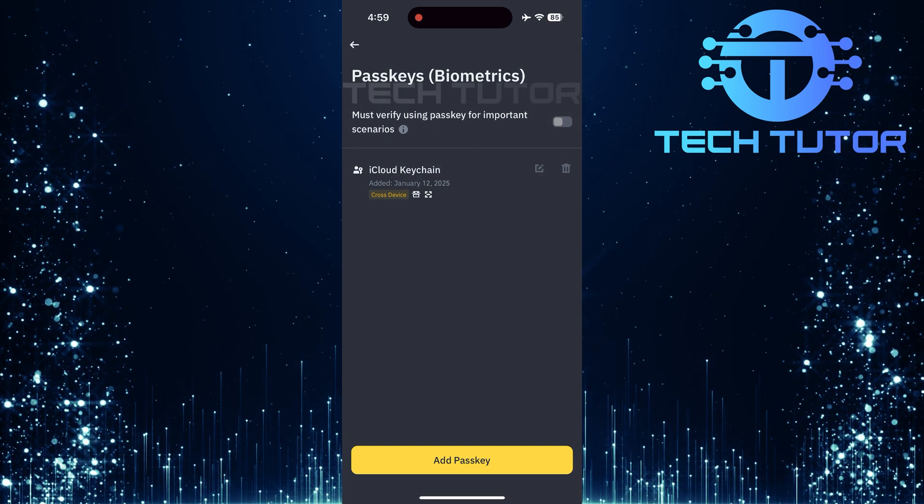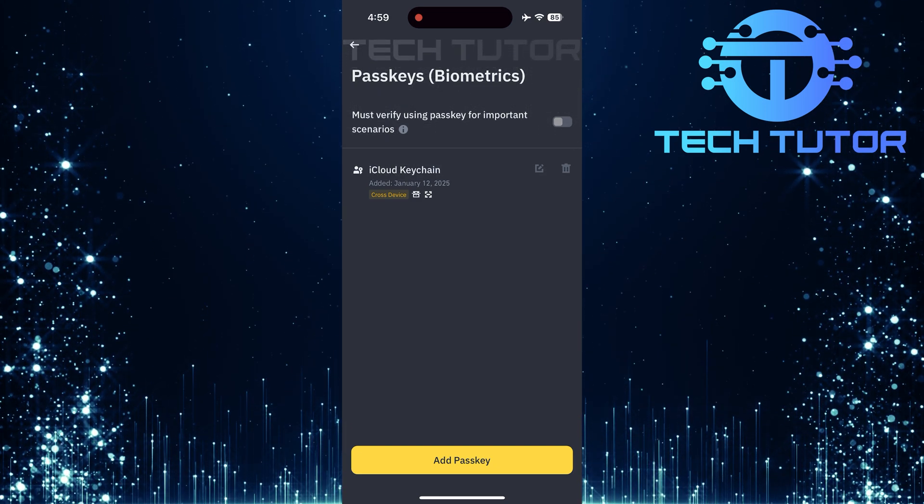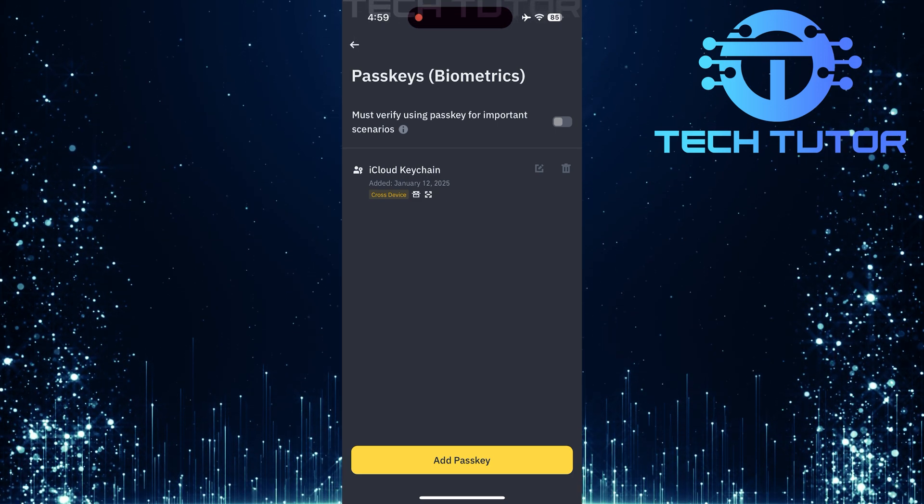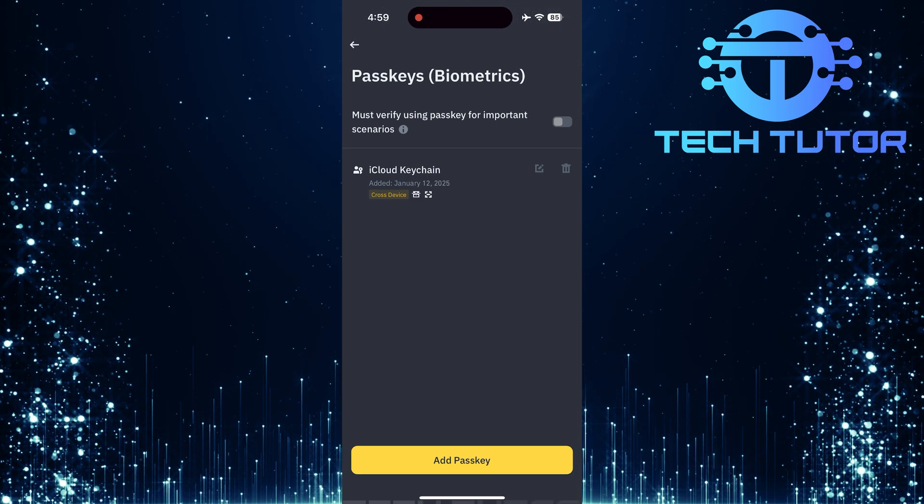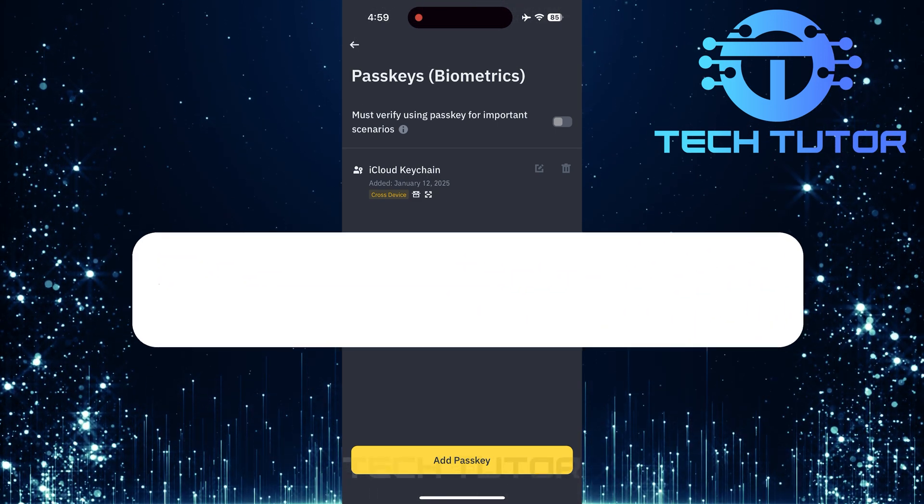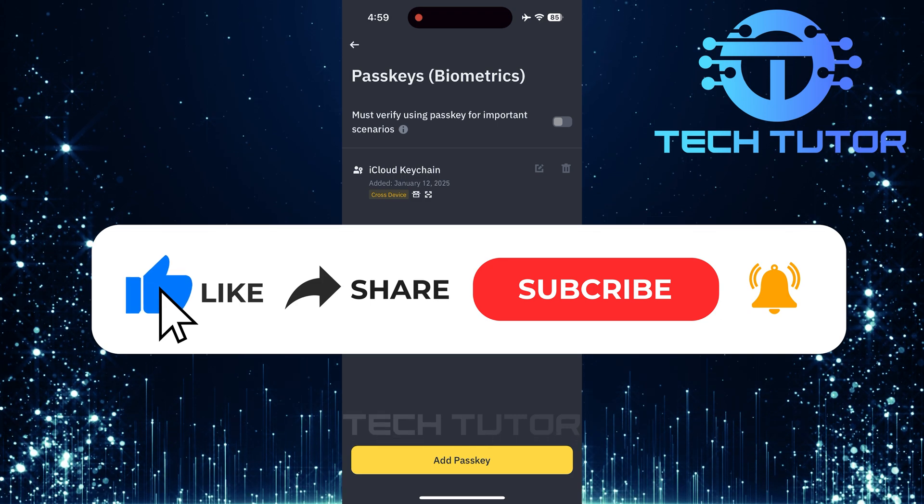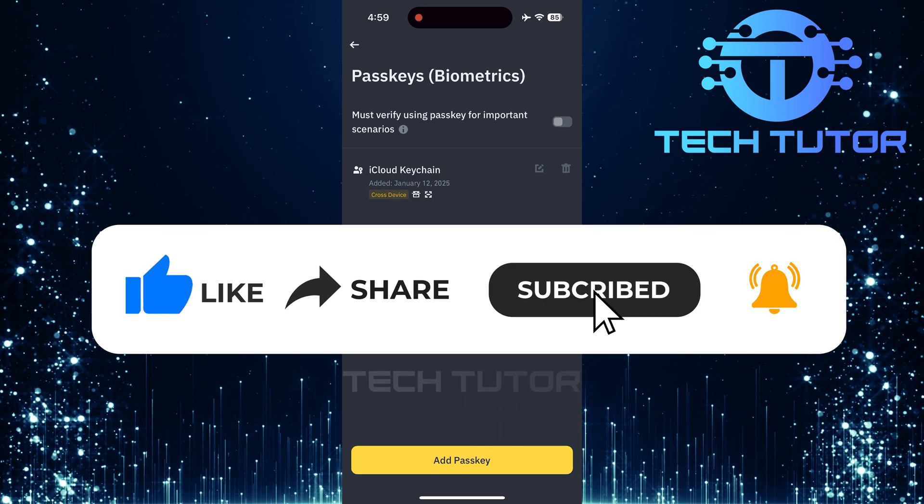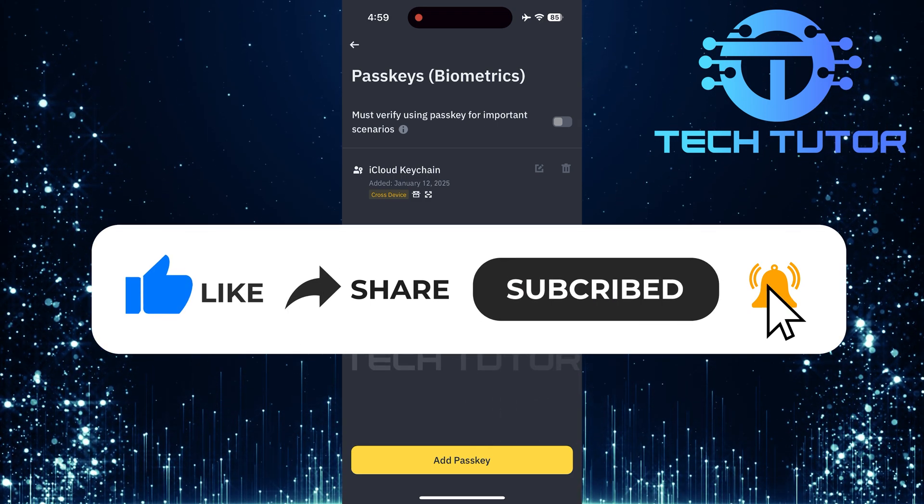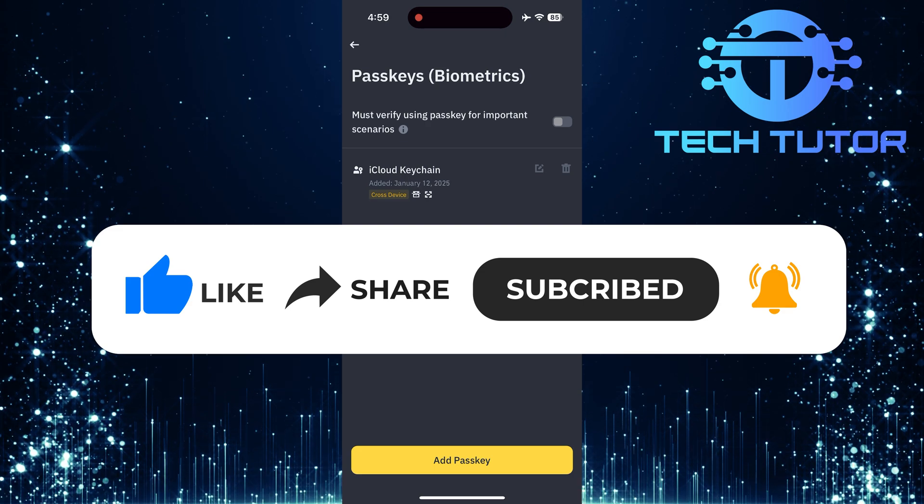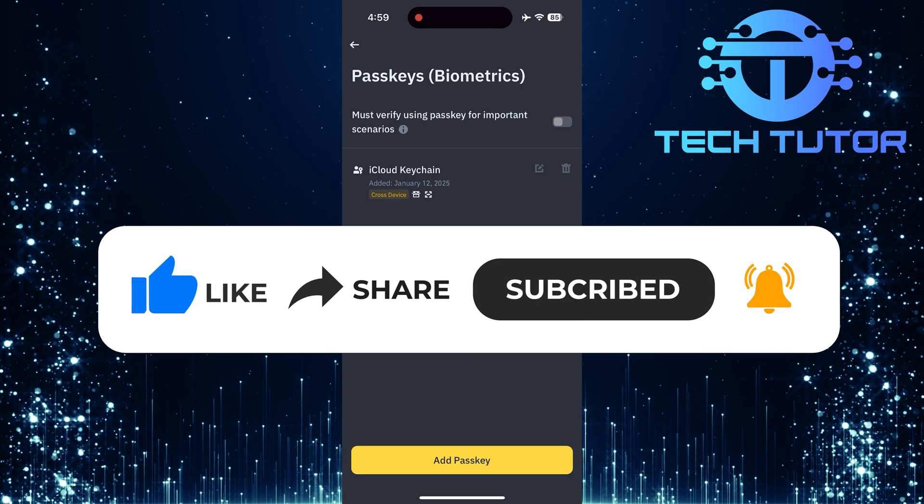So that wraps up this tutorial. If you have any questions about this whole process, please let me know in the comments section below. And if this video helped you out, please give it a big thumbs up and subscribe to this channel for more tutorial videos like this one. Thank you so much for watching and have a good day.